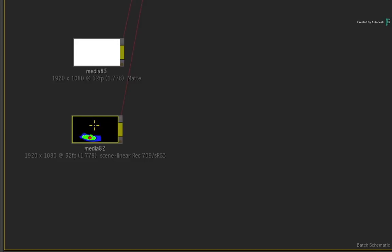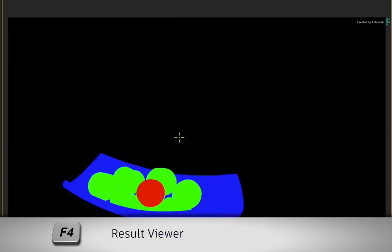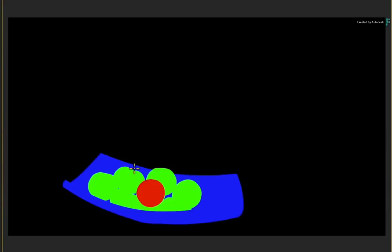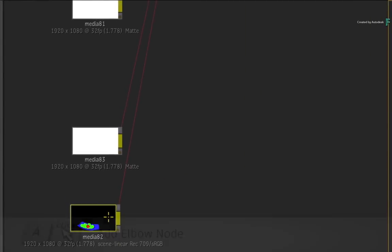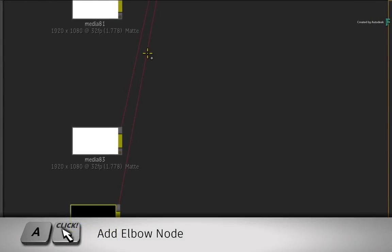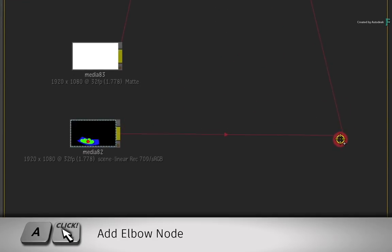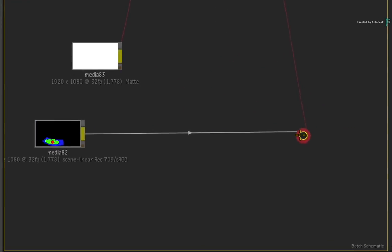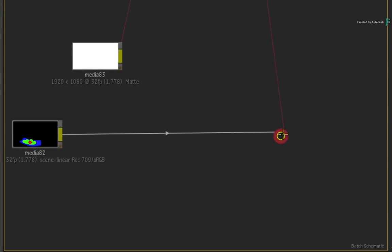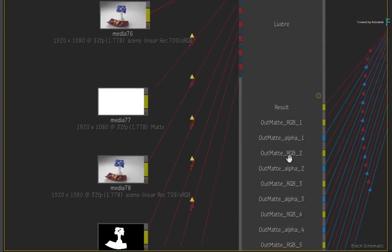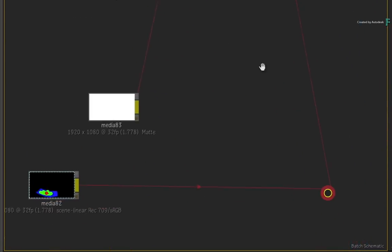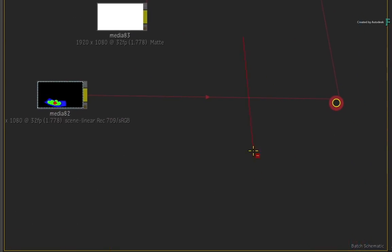Select the channel containing the RGB pass and look at the result view with F4. So all the apples need to be in the red channel to be affected by the specific secondary in Lustre. Now a great little tip is before adding nodes into the connection, hold A and click on the connection to create an elbow node. This will save you tons of time by having your input into the Lustre node here, instead of trying to connect any outputs back into the Lustre node. Break the connection before the elbow node and it will still remain.